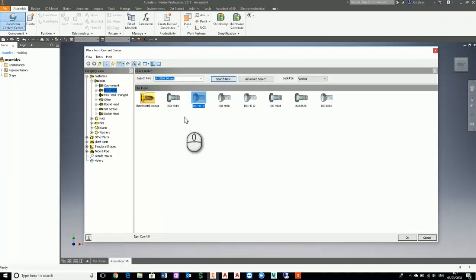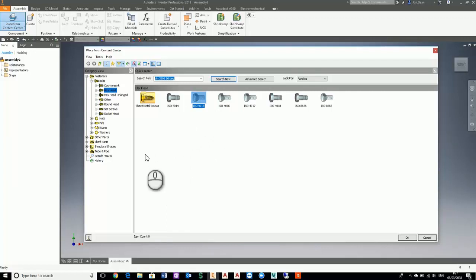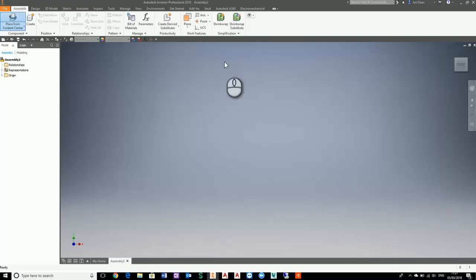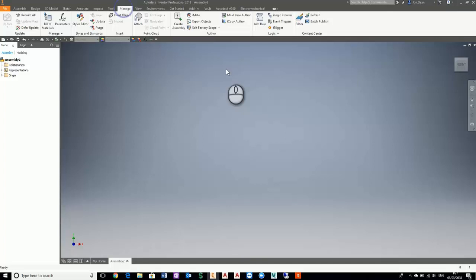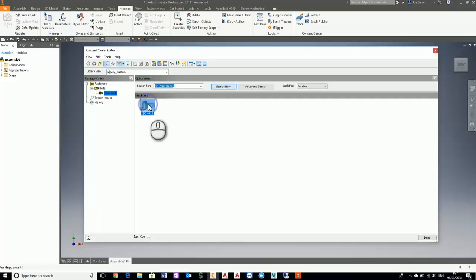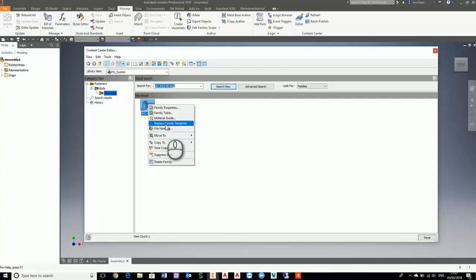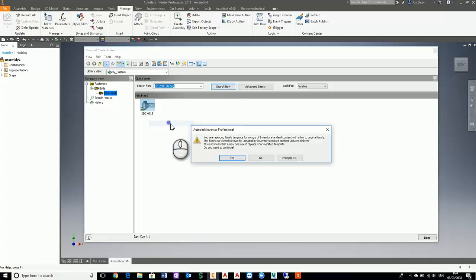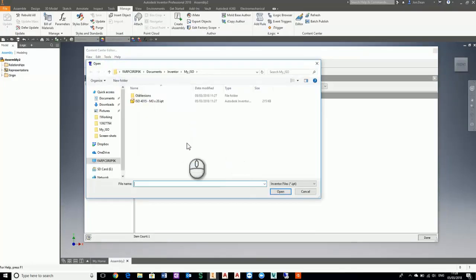All I've done is saved my part to my working folder. I haven't actually saved it back to the content center, so I need to do that by going to manage and to the editor. I need to right click on my read-write part and say replace family template. The current template does not have the hole going through the head, but the one in my workspace does. I need to replace the family template and I want to replace it with this one. Publish was successful.